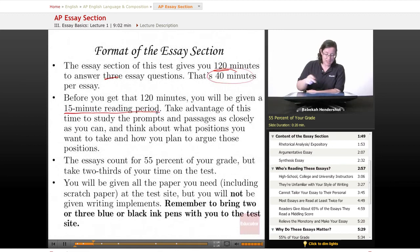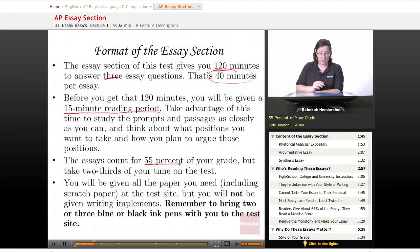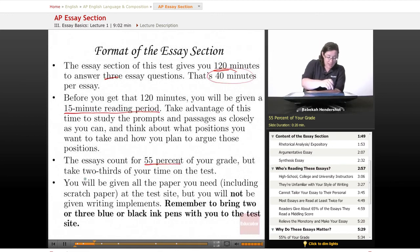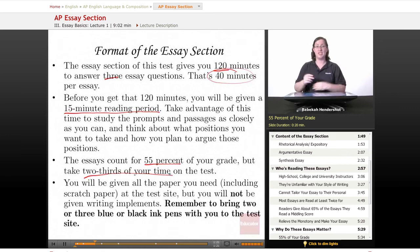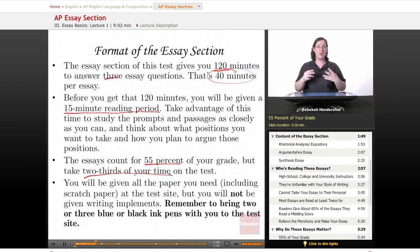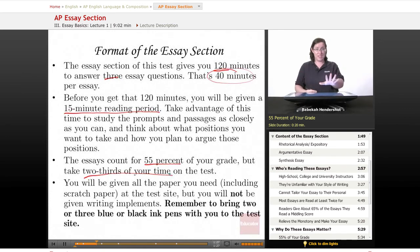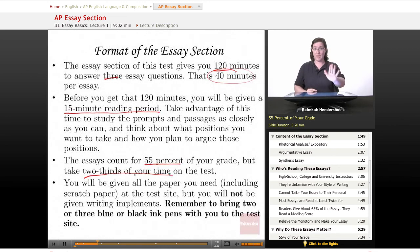These essays account for 55% of your grade on the test, but they take two-thirds of your time, which means they feel and look a lot scarier and more important than they really are. This feels like the end of the world, but it's not. So if you already did well on the multiple choice, steady on, breathe — you're doing well.